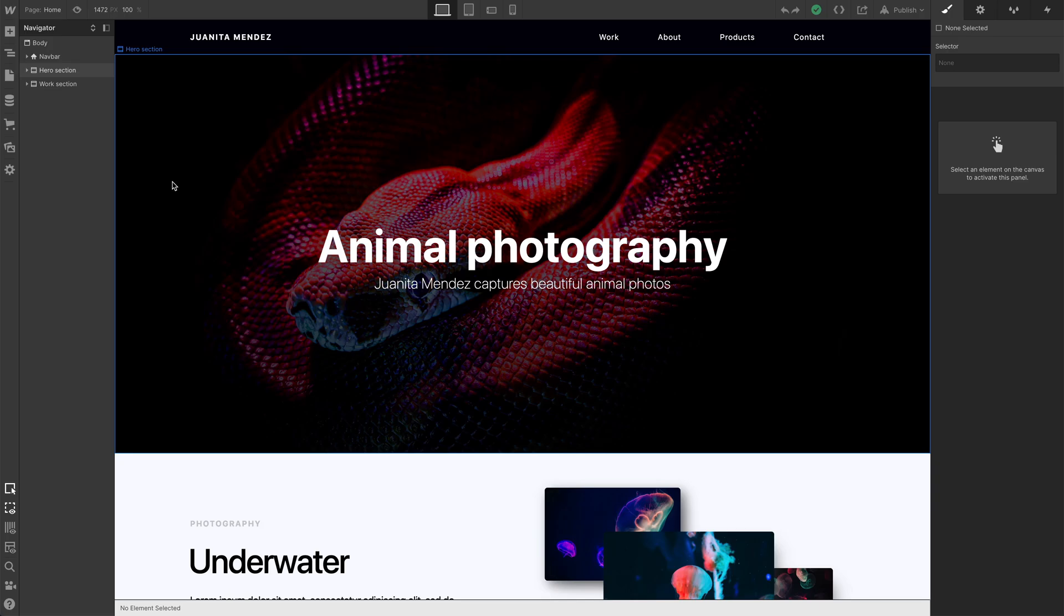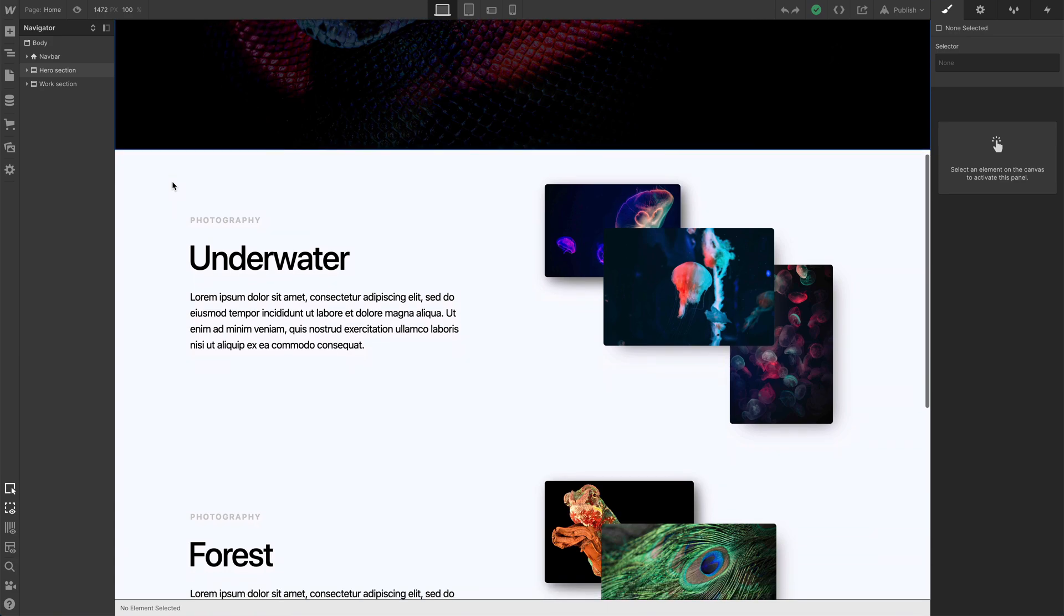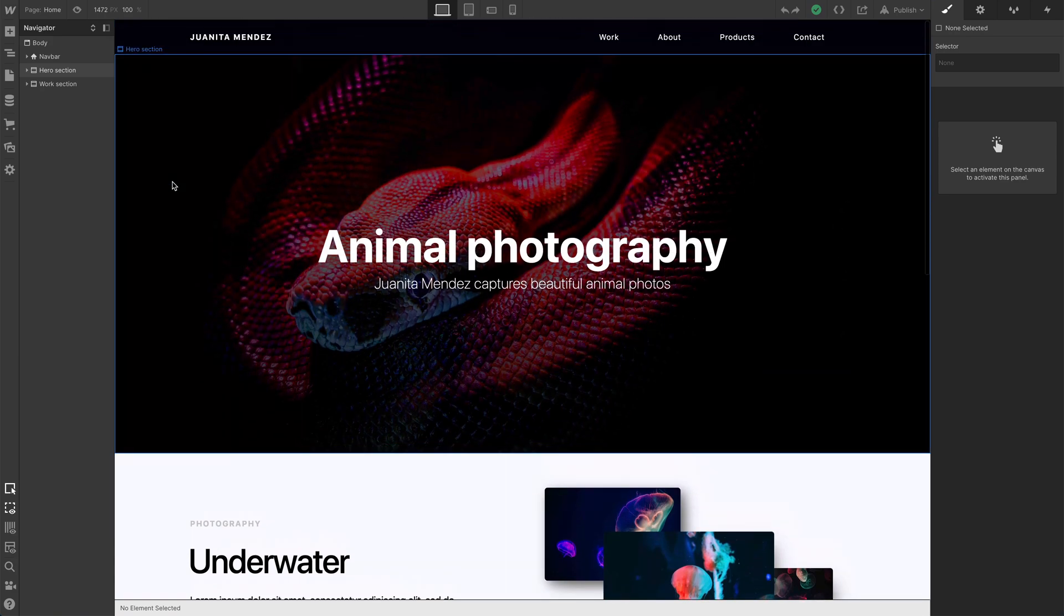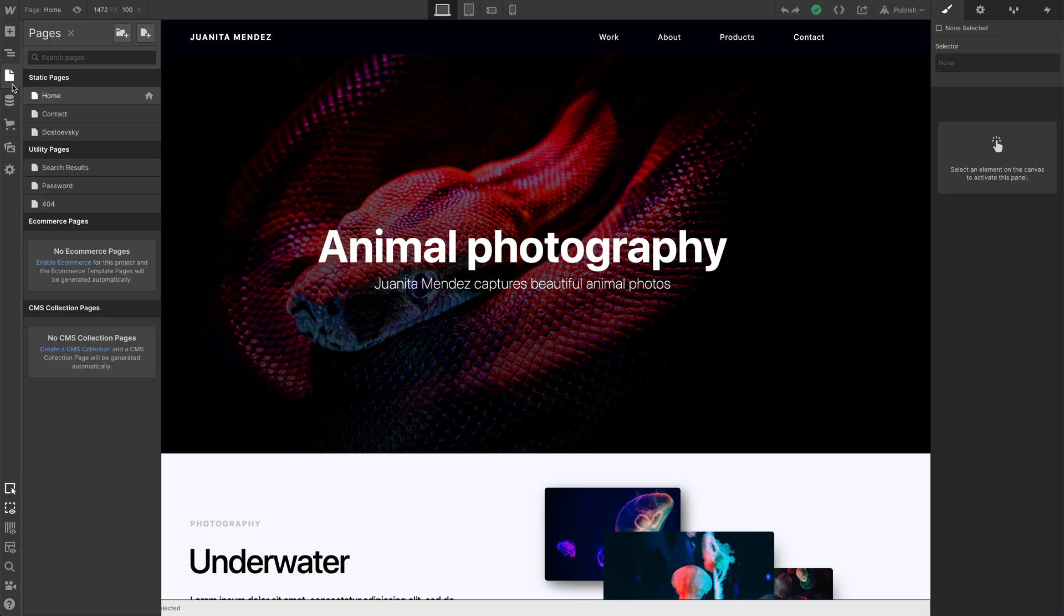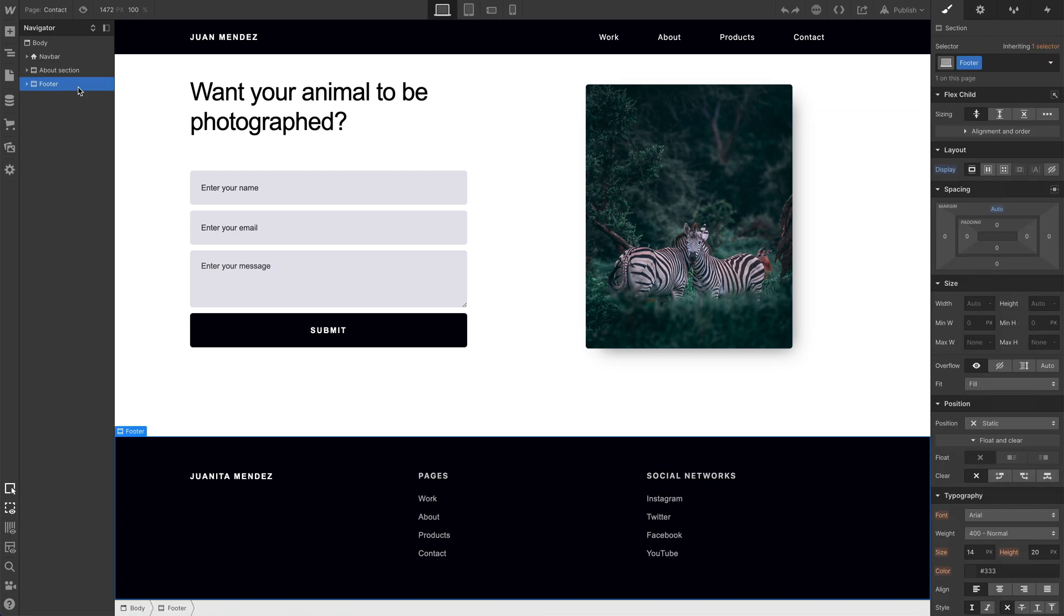We have another page in this project. We created another page, a portfolio, and there's clearly more content on the page—it takes up way more vertical height. So instead of copying and pasting the footer, let's go back to the original page where we first created this footer, and we'll select the footer itself.